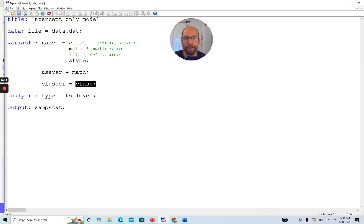For this simple intercept-only model, we don't need to include a model statement because M-plus will automatically figure out that when we list a single variable with no model statement under type two level, this can only be the random intercept or intercept-only model. We also request sample statistics as output to get additional summary statistics.